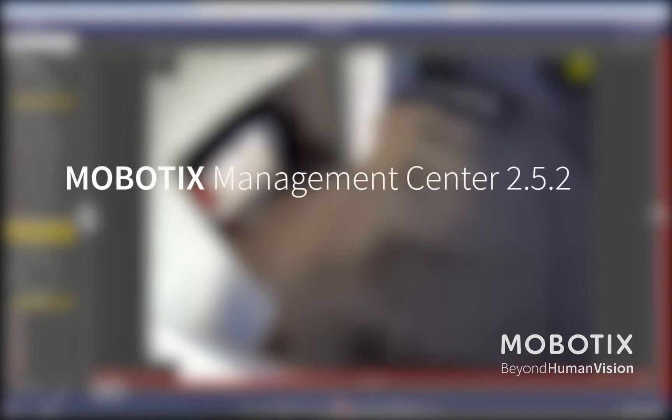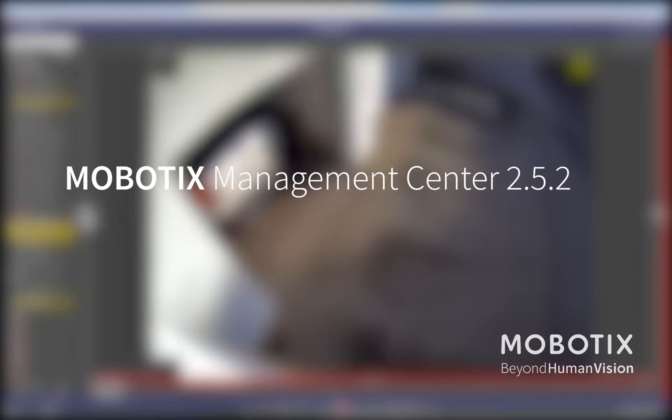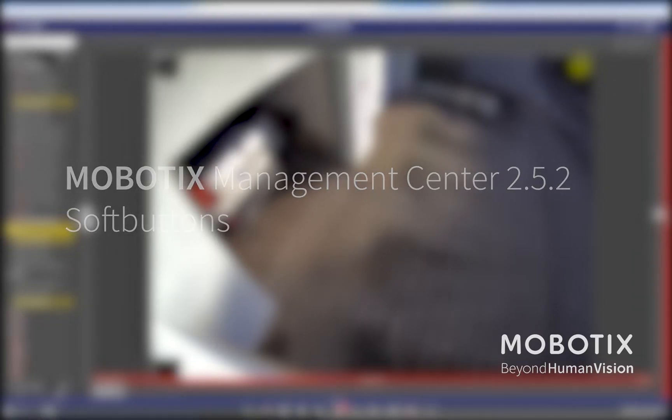Hello and a warm welcome to another workshop about the new features in the management center 2.5.2. In this video we are explaining the usage and the configuration of the new soft button functionality.